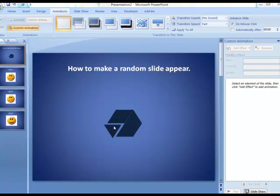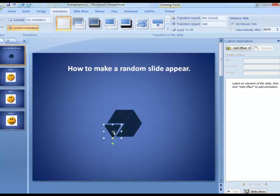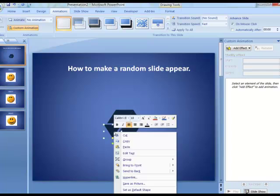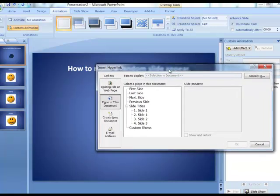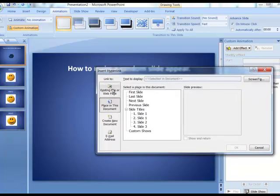Basically what I'm going to do is click on each one of these triangles and hyperlink it to a different slide. For this example I'm going to right click and choose hyperlink. That brings up existing file or place in this document. I want place in this document.